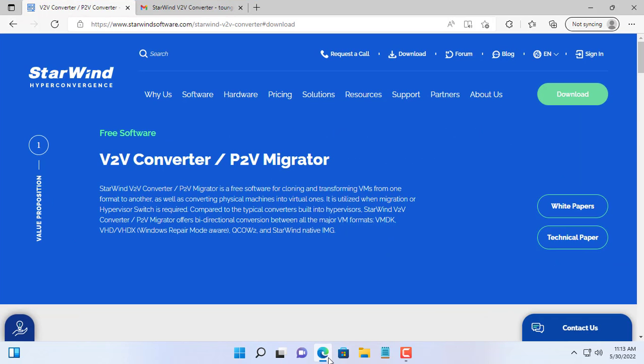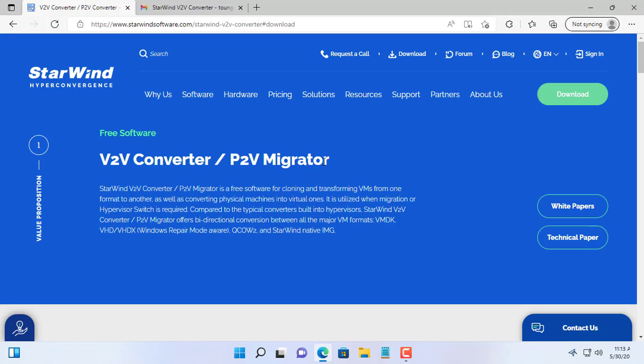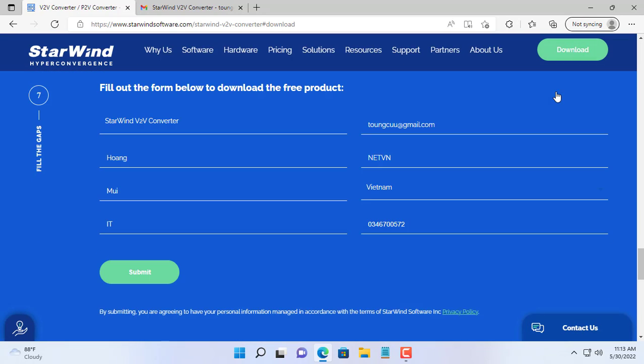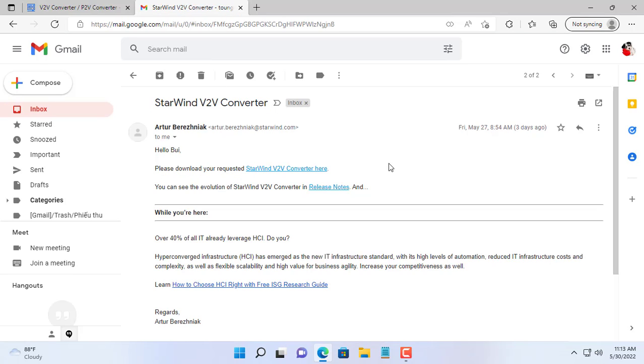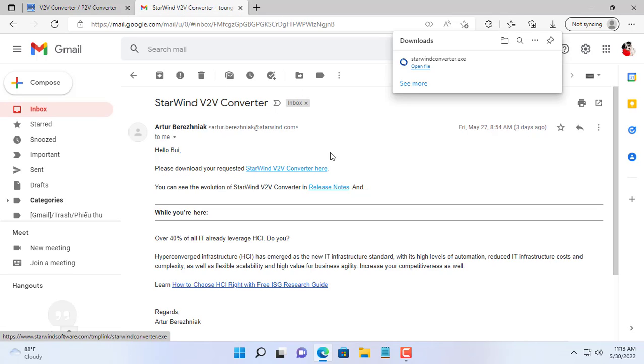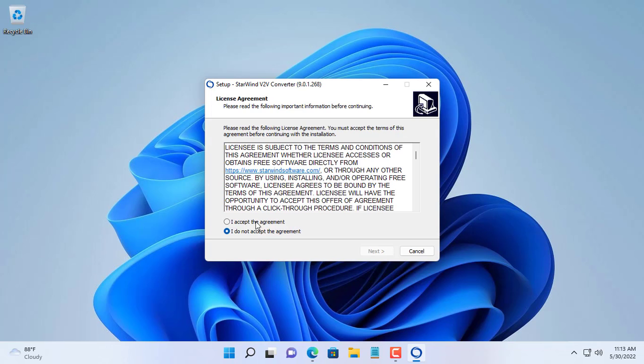Hello, welcome to any TVN channel. In this video, I will show you how to turn a real computer into a virtual machine. The software used is StarWind V2V Converter. After registering, you will receive an email containing the link to download the software.